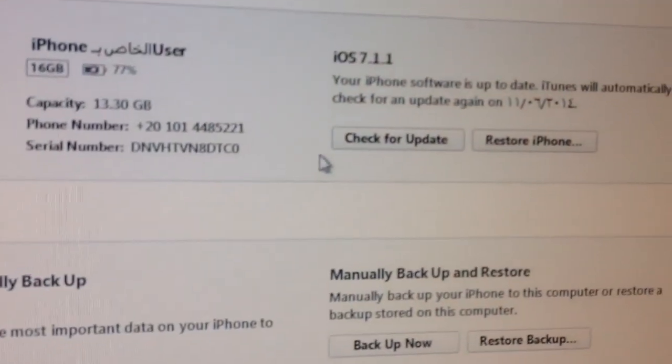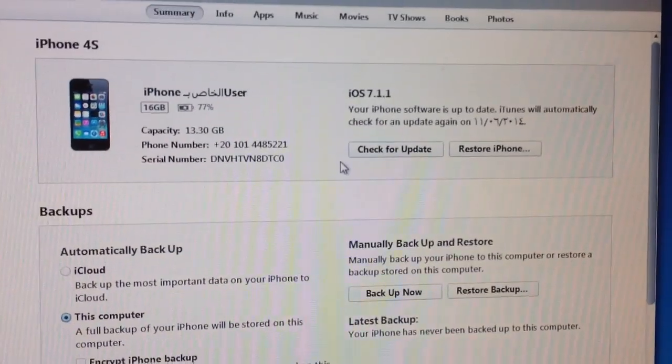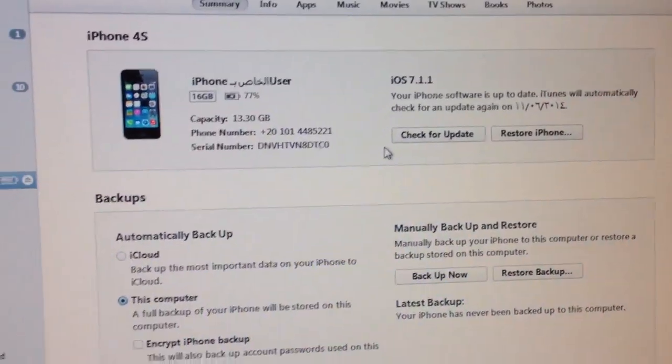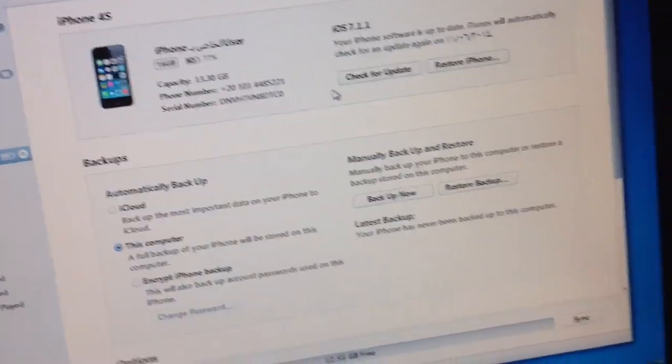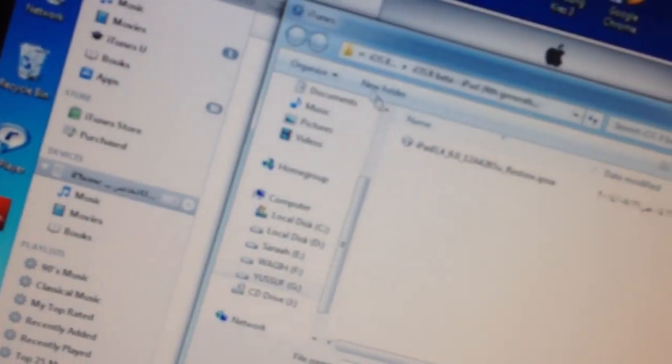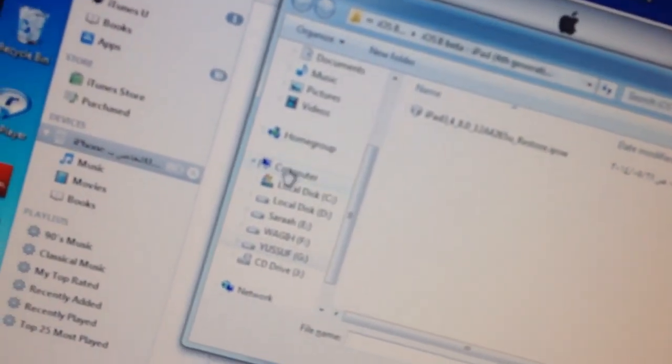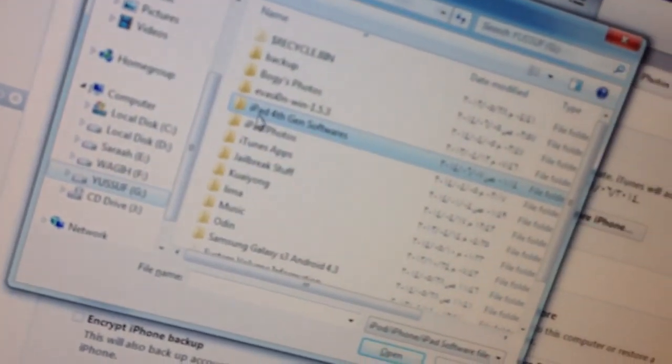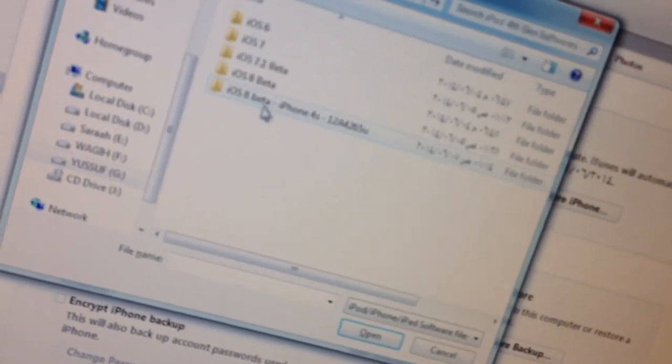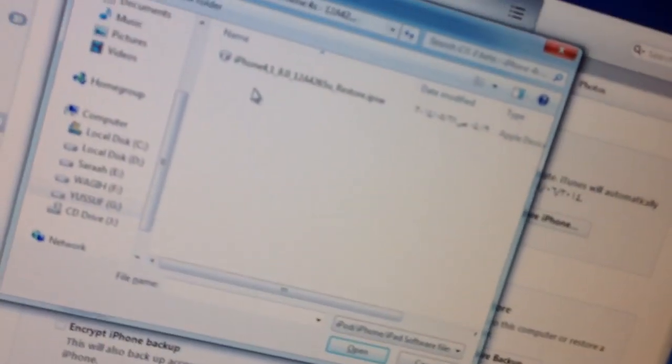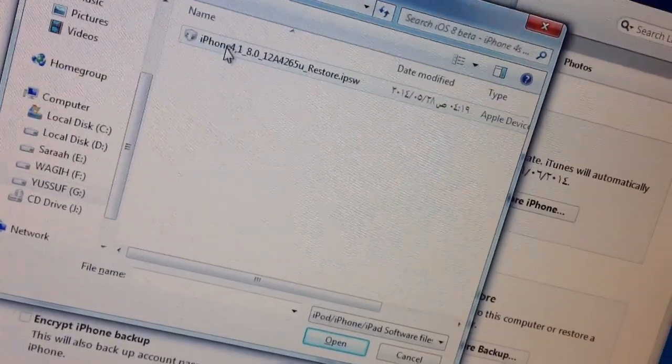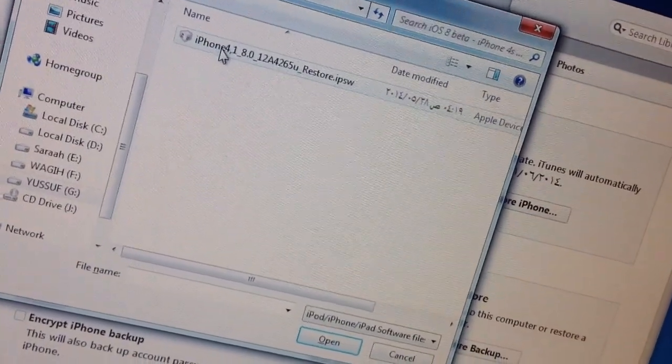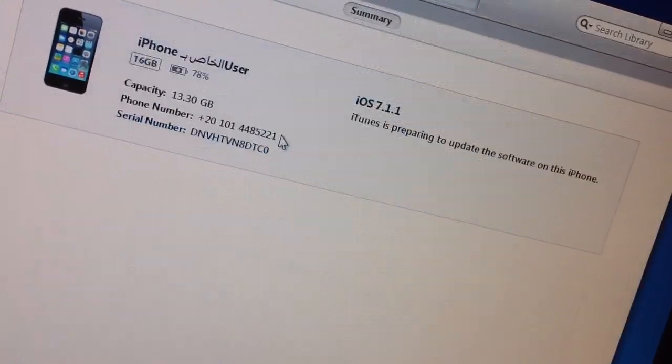And this time you're not going to click on restore. This time you're going to click on check for updates. Once you download iOS 8 for your particular device, you're going to click on shift on your PC and check for updates at the same time. Once you click on that, you'll have a selection menu. Of course, shift on Windows means option on the Mac. So right now, I'm going to go to the firmware that I downloaded, iOS 8, and choose it and click update.